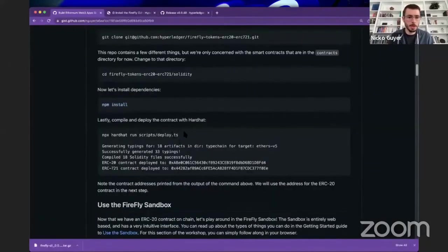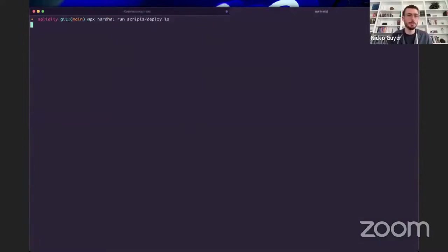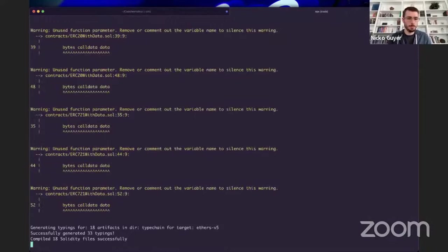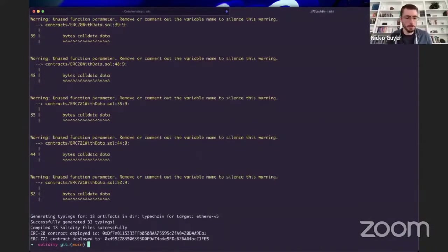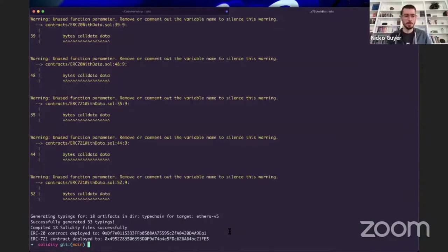To run the deploy script, we go back to our guide and run: npx hardhat run scripts/deploy.ts. We'll make sure we do that in the solidity directory. This will compile our contract. We may see a couple of warnings — that's okay. It compiled and deployed. We can see in the output that our ERC-20 contract was deployed to this Ethereum address, and our ERC-721 contract was deployed to this Ethereum address. We have a contract on chain, and now we can start to use this with Firefly.